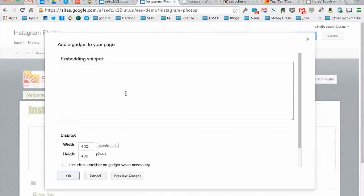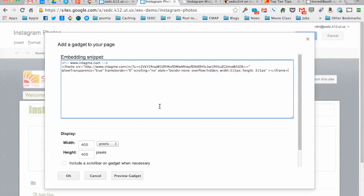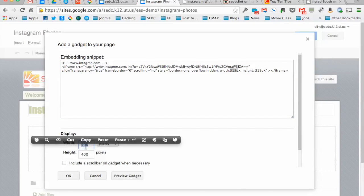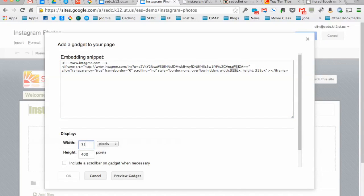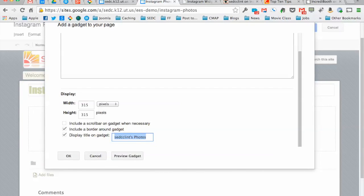And then you've got a few different options here. Paste the code into the box up here. It says the window is going to be 315 by 315, so that's what I'm going to change this to. 400 would probably have been okay. You just don't want a number down here lower than the number that's up above, so it would close it off. Give it a name - call this SEDC school photos. Let's call it school photos. And then say okay.